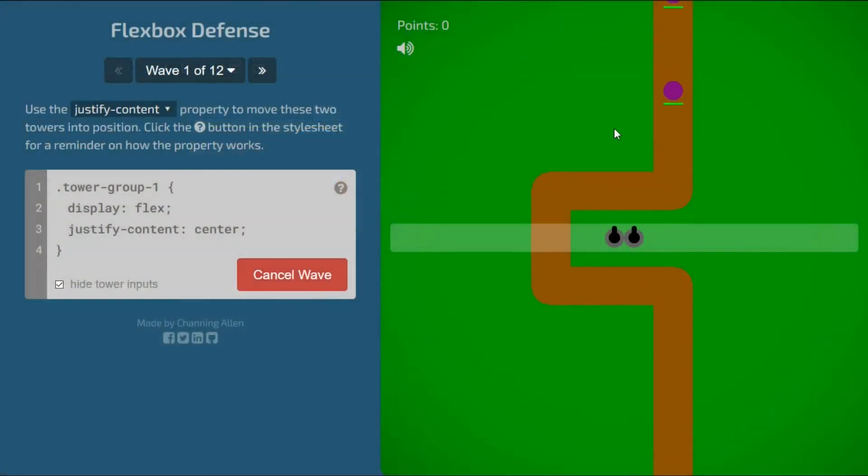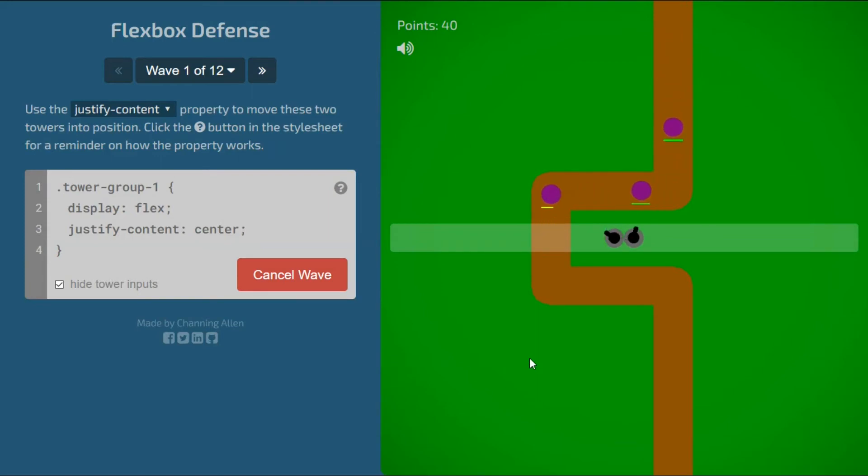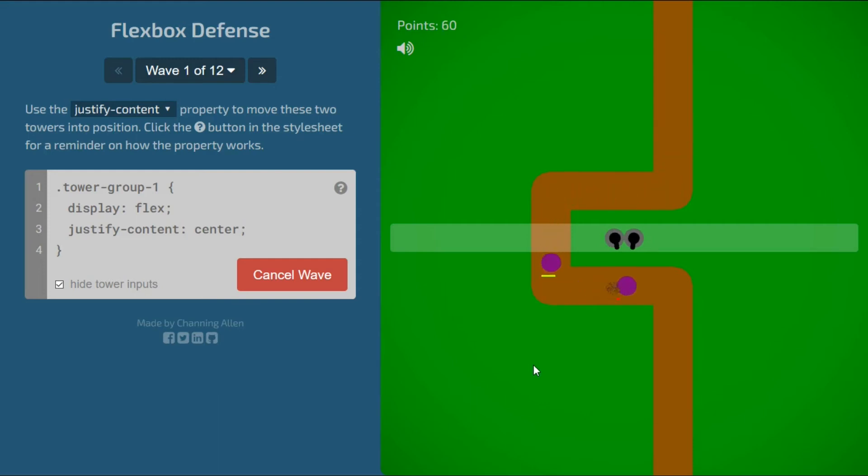In the next game, your job is to stop the incoming enemies from getting past your defenses. Unlike other tower defense games, you must position your towers using CSS. This game is available at flexboxdefense.com.